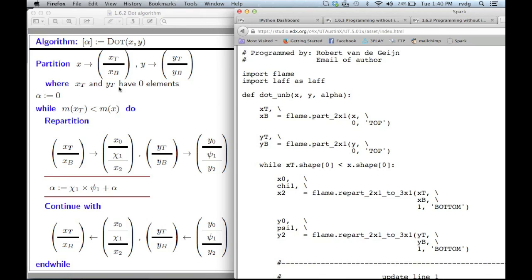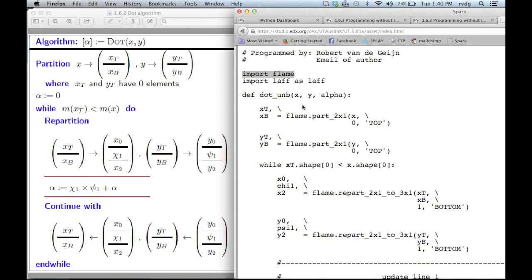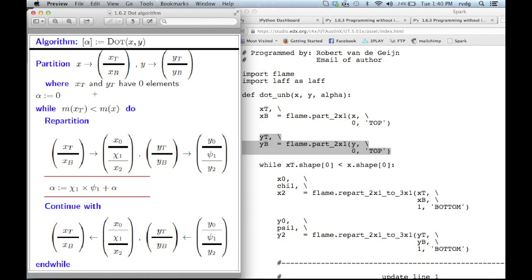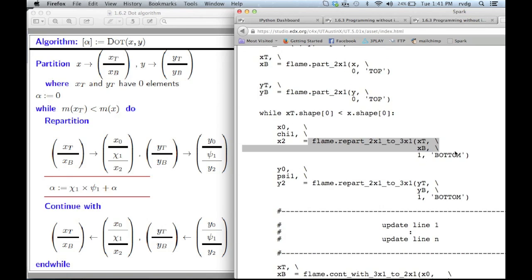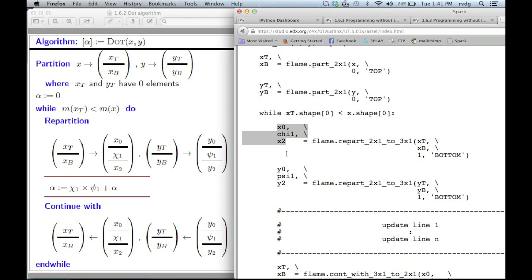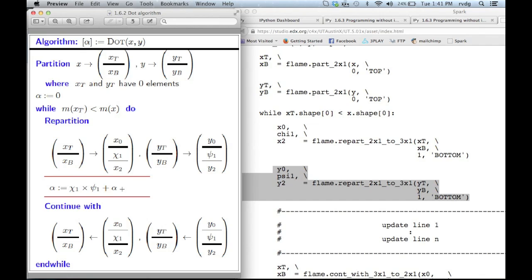If you take that implementation and put it next to the algorithm, you notice some similarities. In the algorithm, x is partitioned into a top part and a bottom part, and the same for y, where x top and y top have no components initially. In the code, we do the same thing with a subroutine call from the flame package, which takes vector x and partitions it into a top part and a bottom part, where the top part of x initially has zero components. In the algorithm, we check whether x top has as many components as x; in the code, we do the same by comparing the row dimension of x top and x. Then a routine peels one element off of x bottom and renames the subvectors x0, chi1, and x2, and the same for y — corresponding to the re-partition step on the left.